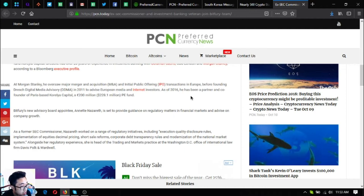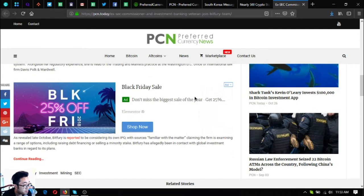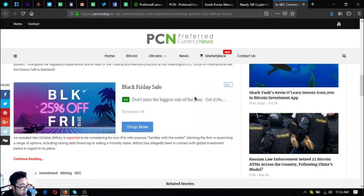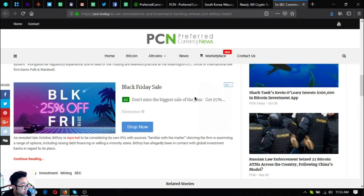Alongside her regulatory experience, she is head of the trading and markets practice at the Washington DC office of international firm Davis Polk and Wardwell. As revealed late October, Bitfury is reported to be considering its own IPO, where sources familiar with the matter claim the firm has been examining a range of options including raising debt financing or selling a minority stake. Bitfury has allegedly been in contact with global investment banks regarding this.